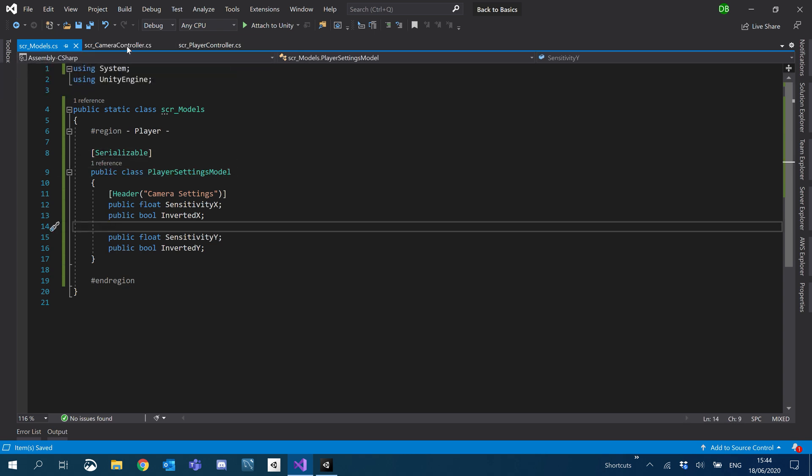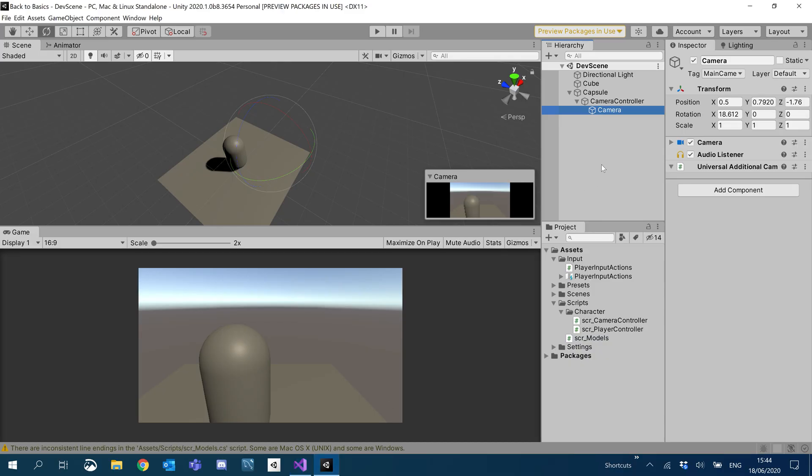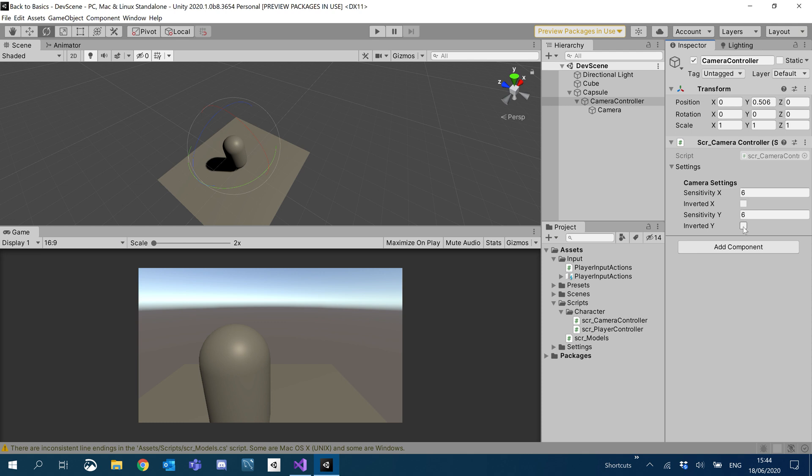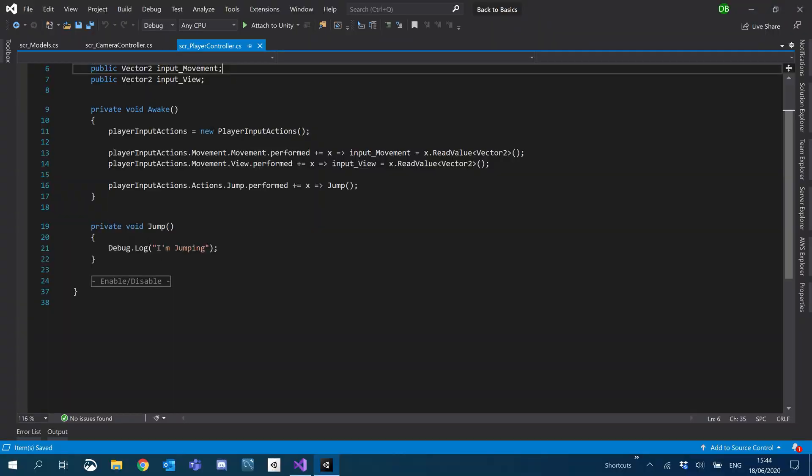Now on to the inspector. The settings should now show up. So under camera controller, there we go. Our model has now appeared. For now I'm just gonna set the sensitivity to six and I'm gonna leave the inverted for now. On our capsule I'm gonna set these to hide in inspector because we don't really need to see those. They're supposed to be read only.